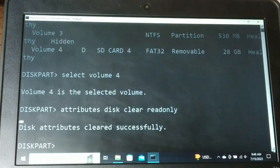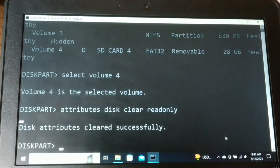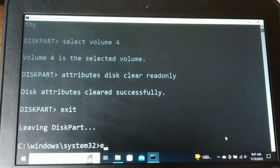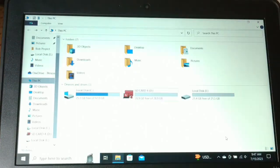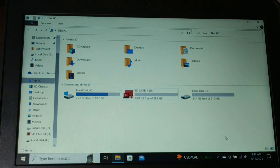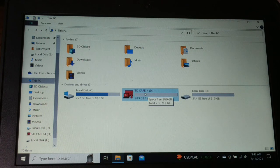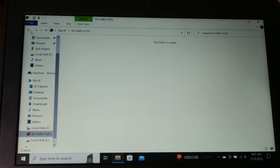We have now removed the write protection from the disk. If the disk was write-protected, we have cleared that attribute. Now you can copy files easily into this drive.